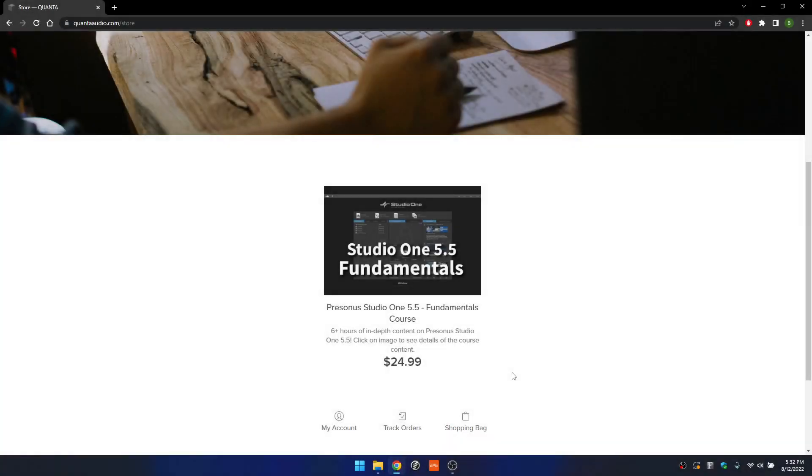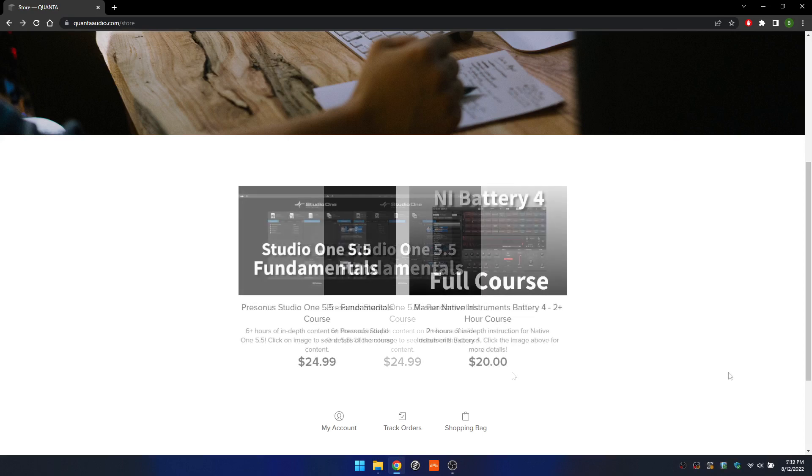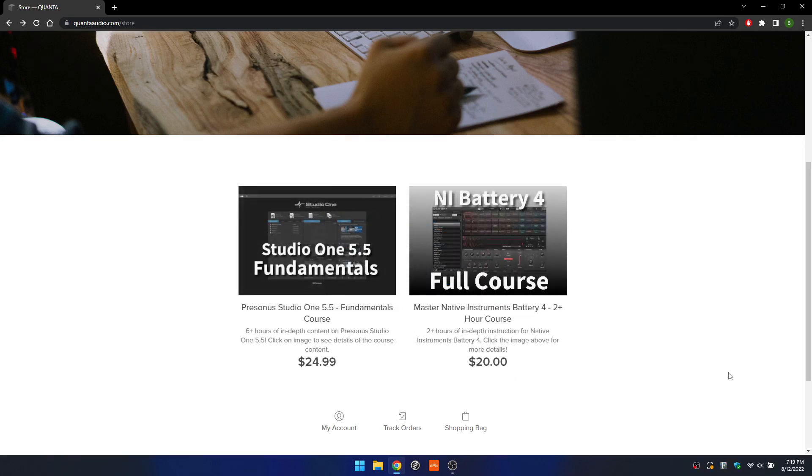My Studio One course was a bit lonely in my website store, so I've just uploaded a new course for Battery 4 with over two hours of instruction.